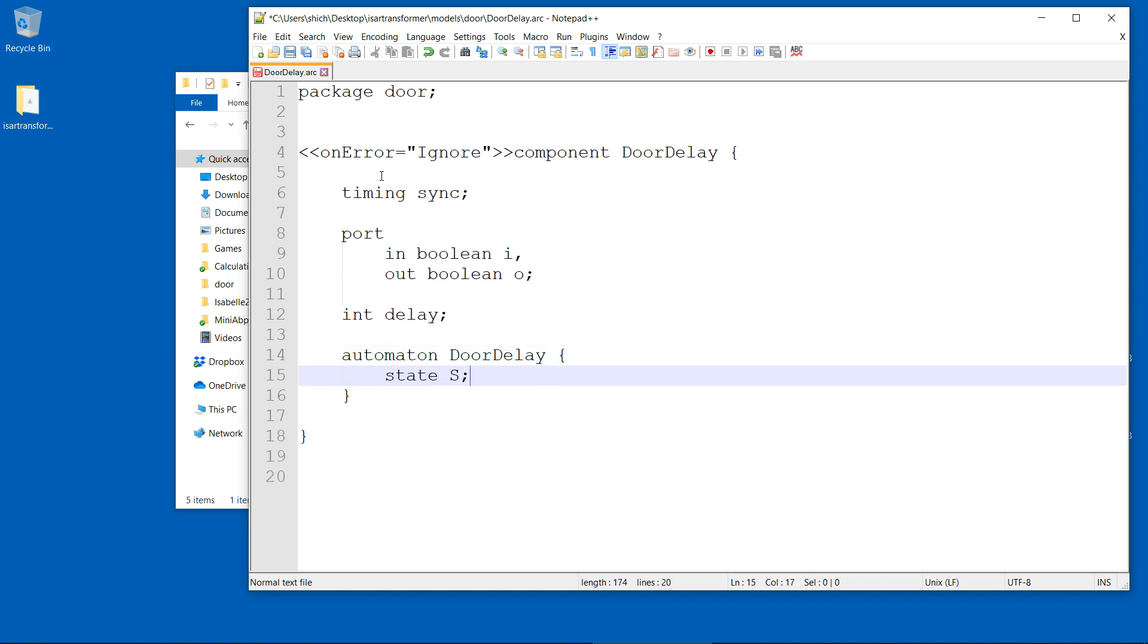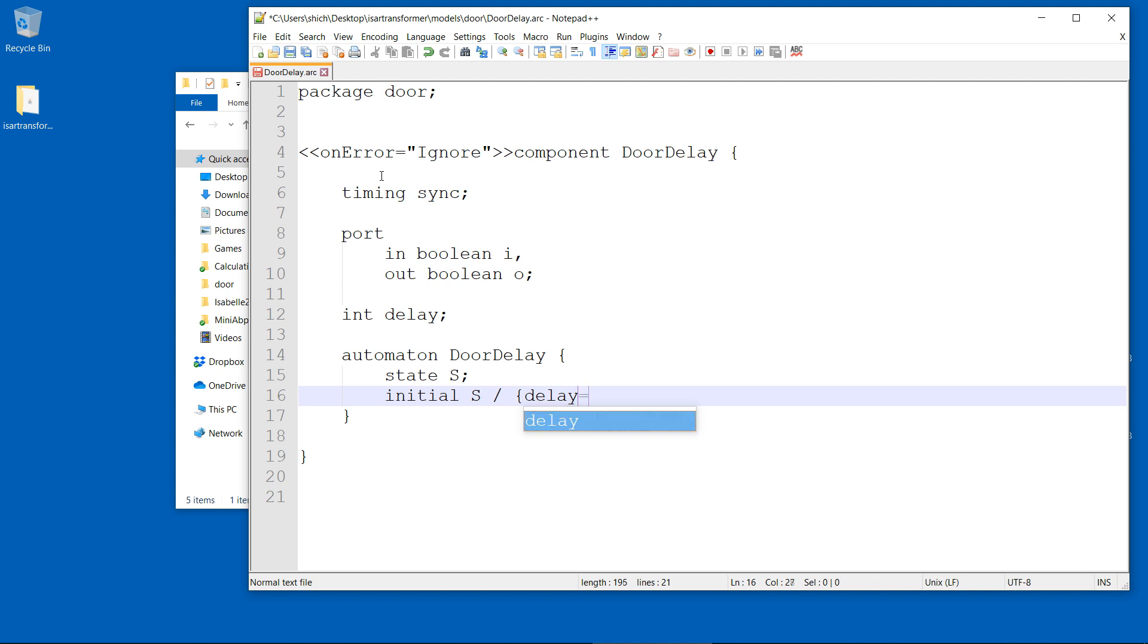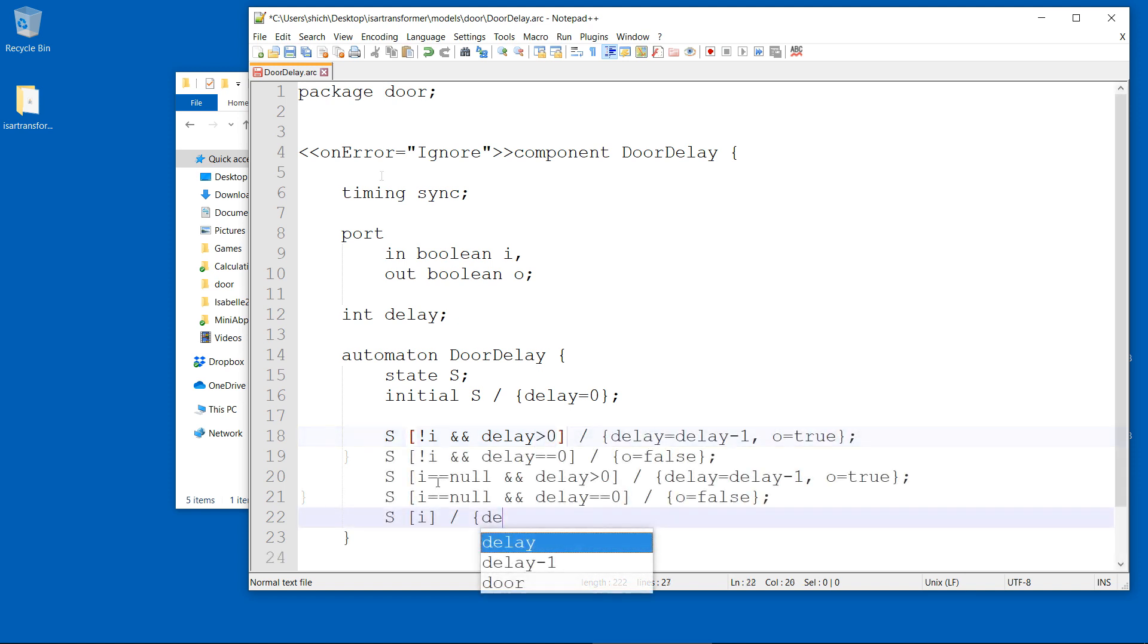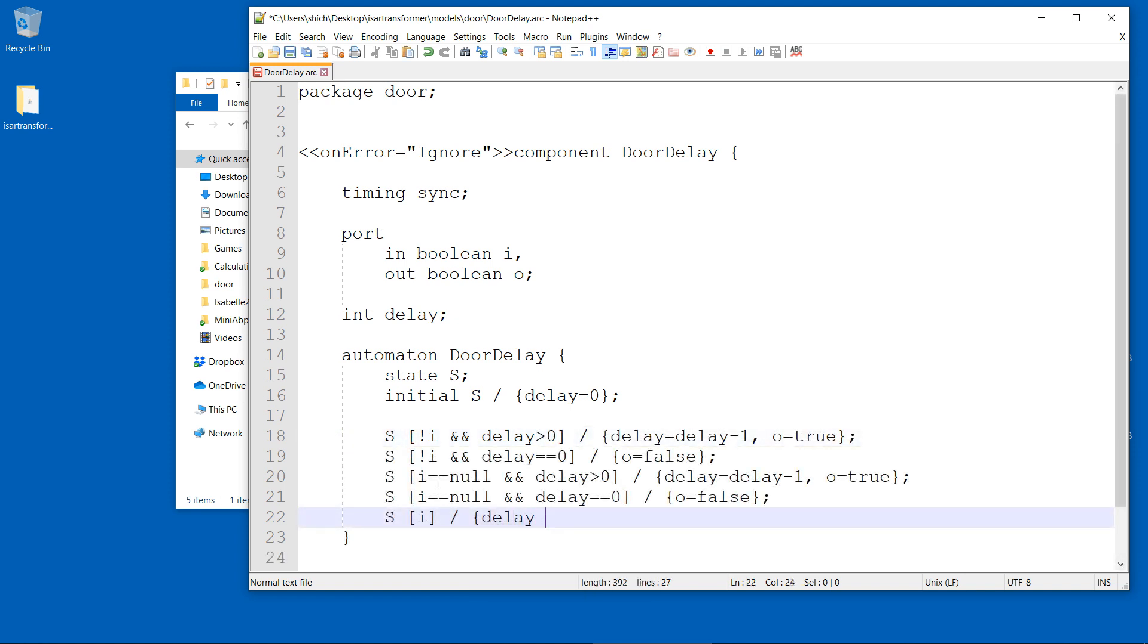Models are written in MontyArc, a component connector DSL including behavior modeling using state machines. The door delay component takes a single input and simply delays the output by some time using an internal state as countdown timer.